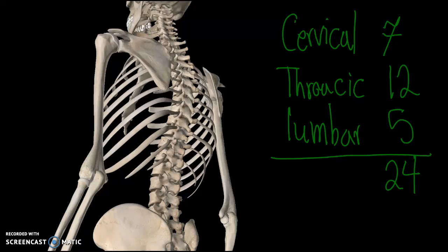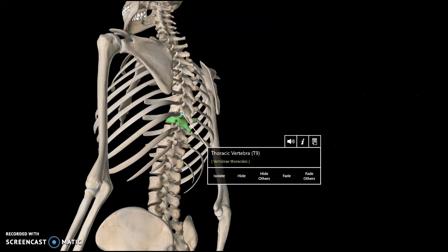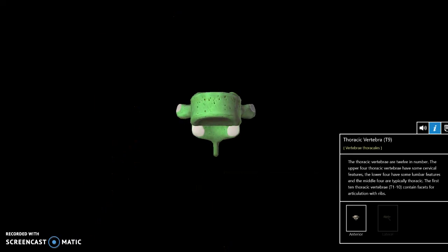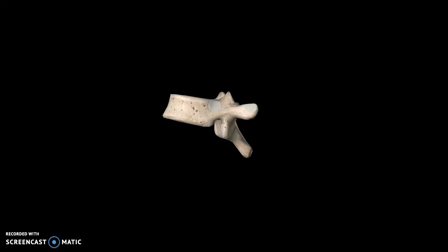They're very similar in terms of the bony structure. If I isolate one of them, you can kind of learn the others just from learning this one. To start off, we can talk about the vertebral body, which is this structure here.